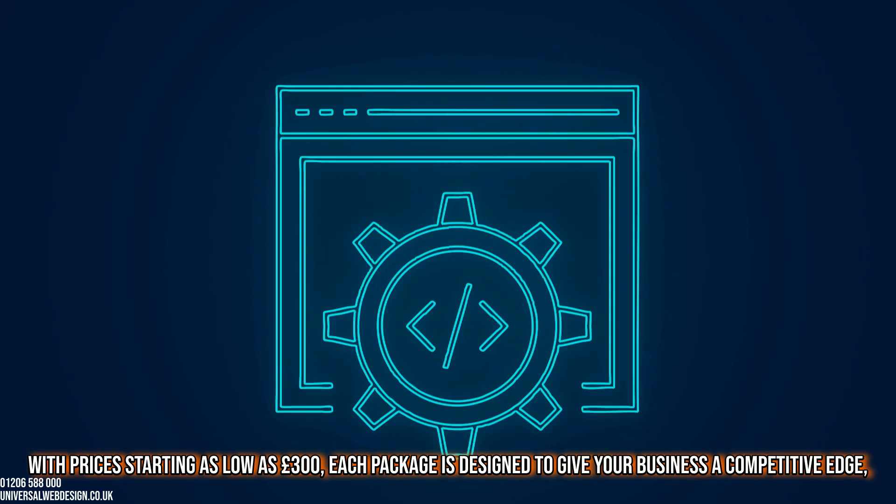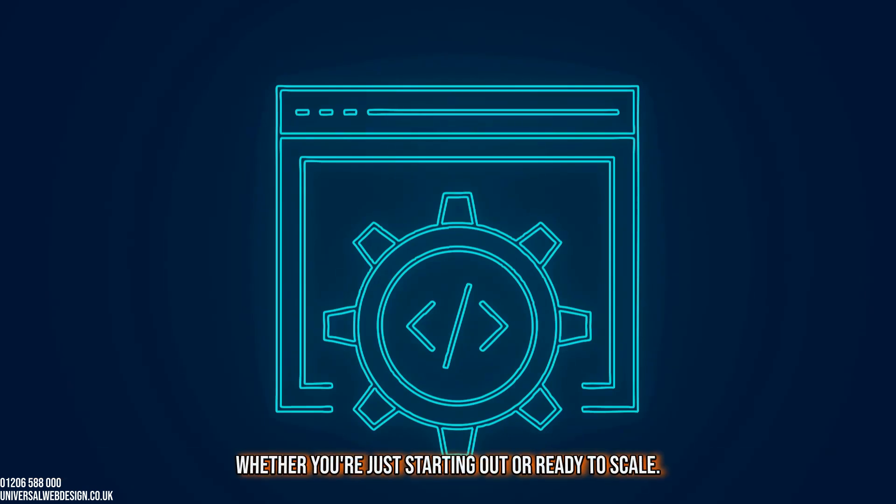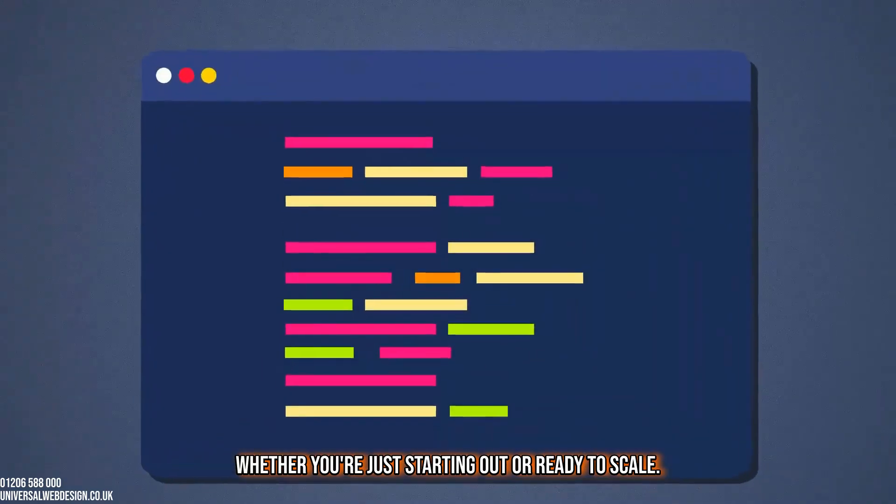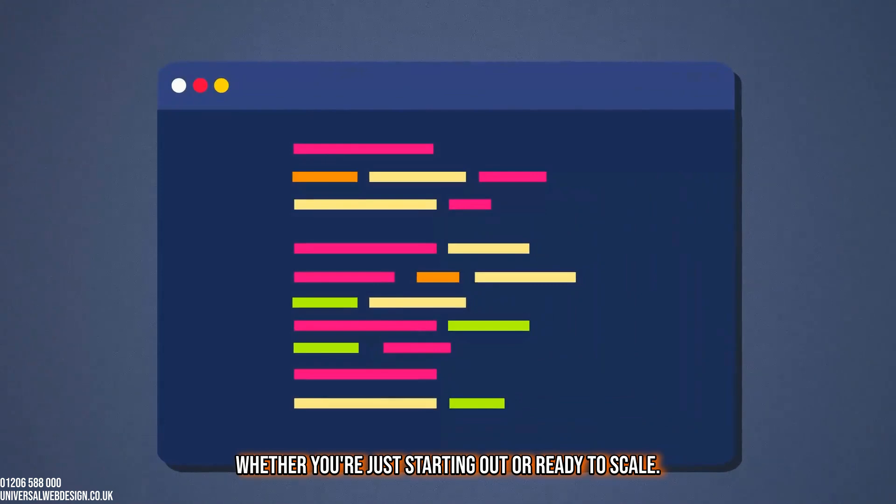Each package is designed to give your business a competitive edge, whether you're just starting out or ready to scale.